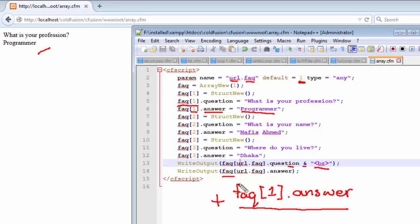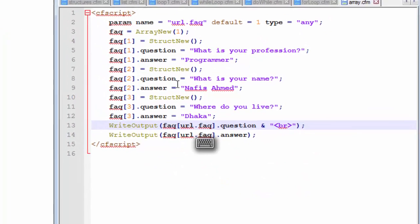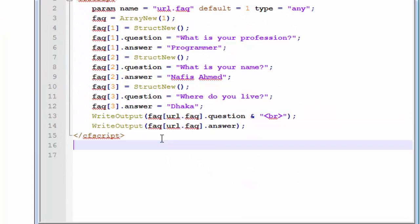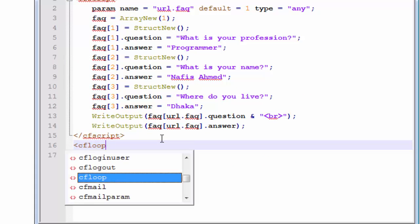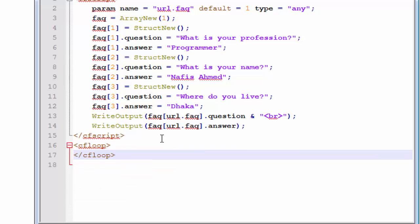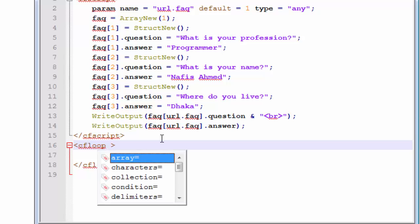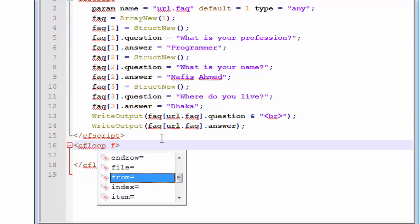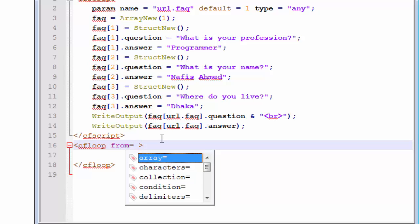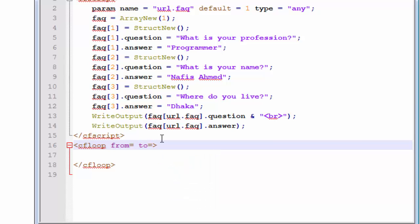Now we are going to create links for three questions using our CF loop tag. When the user clicks on any one of them, it will show that question on the browser. First, we create the CF loop tag and close it. We looked at the index and list attributes of the CF loop — now we are also going to look at the 'from' attribute and the 'to' attribute, and we'll use the arrayLength function inside our 'to' attribute.